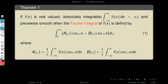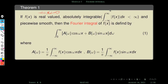Consider this theorem. If f(x) is a real-valued function and absolutely integrable — this function is defined on the entire real numbers, that means it is defined on the interval minus infinity to infinity — and absolutely integrable, meaning this integral is finite, less than infinity.